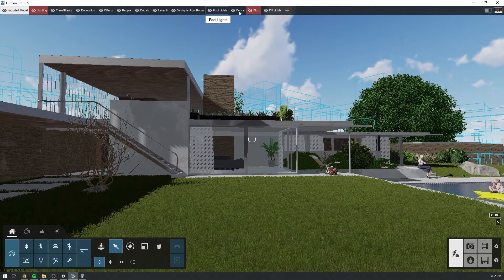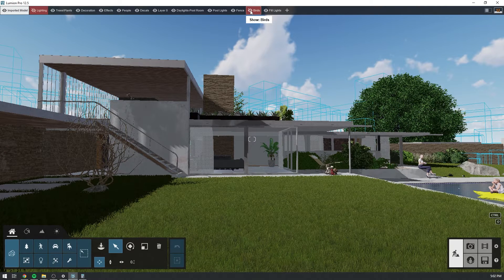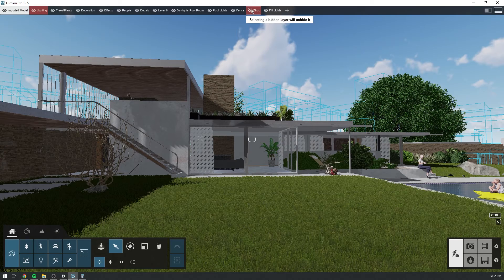You know that Lumion's build mode has a layer system, right? Similar to any other 3D program, Lumion layers help you manage and navigate complex scenes by switching different models and objects on and off as needed. But there's more to layers than this. In Lumion, you can also control layers in the photo and movie mode to show your projects in creative ways using the layer visibility effect.